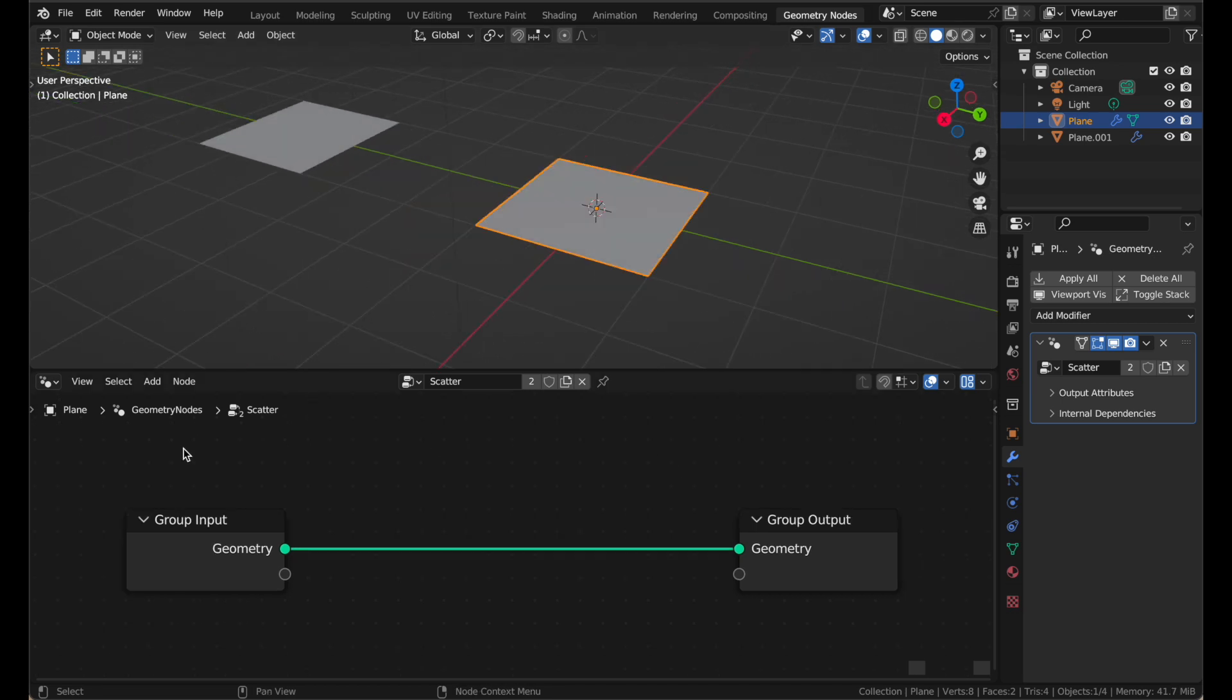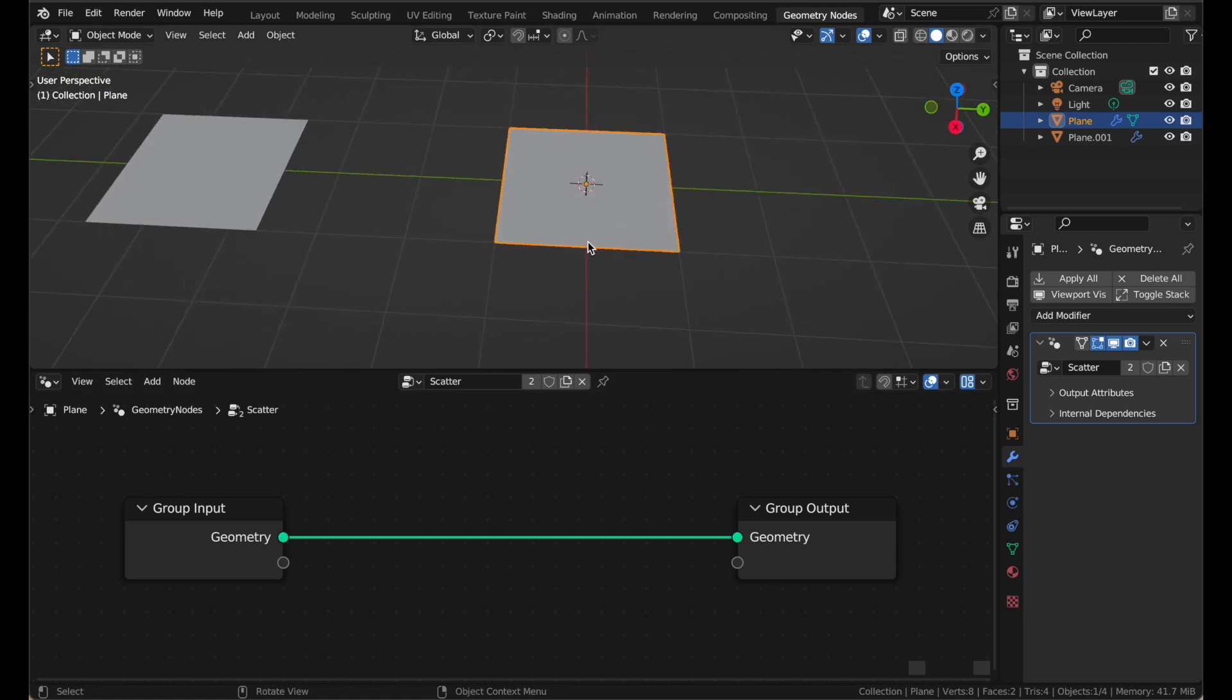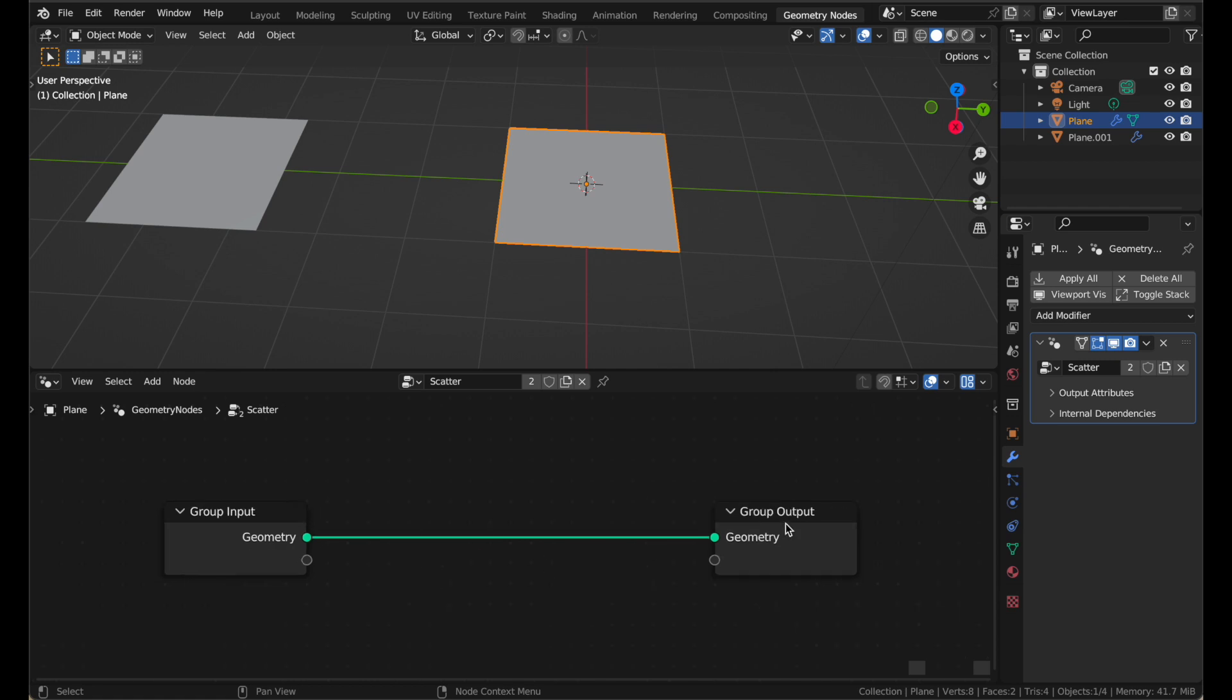This is the default node setup you get, the default brand new node group. It comes with a group input node and a group output node. This geometry here coming from the input is our plane, our lovely plane geometry. And going to the group output is the same thing. So geometry comes in, absolutely nothing happens, and then it goes out again. Very, very simple.